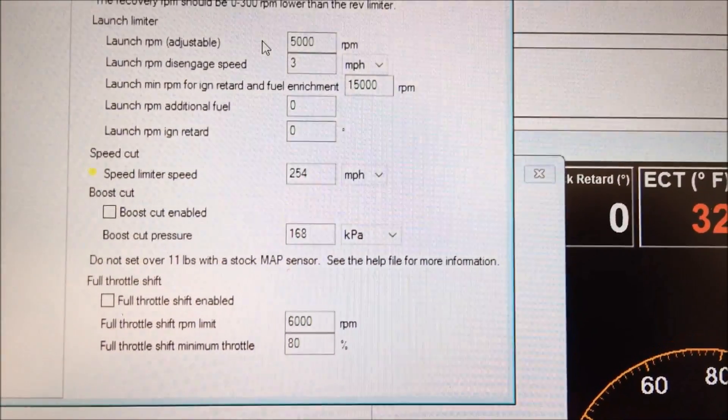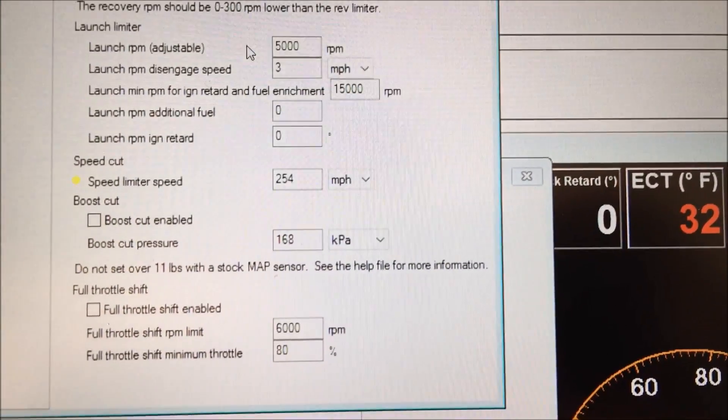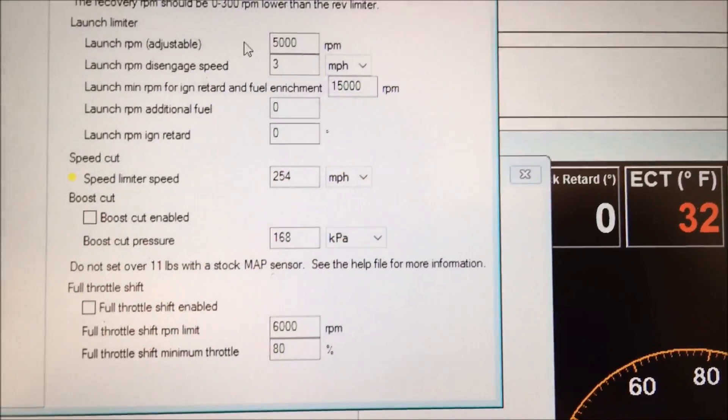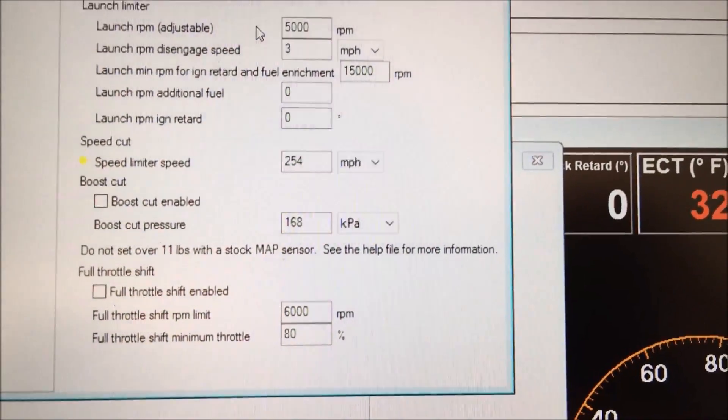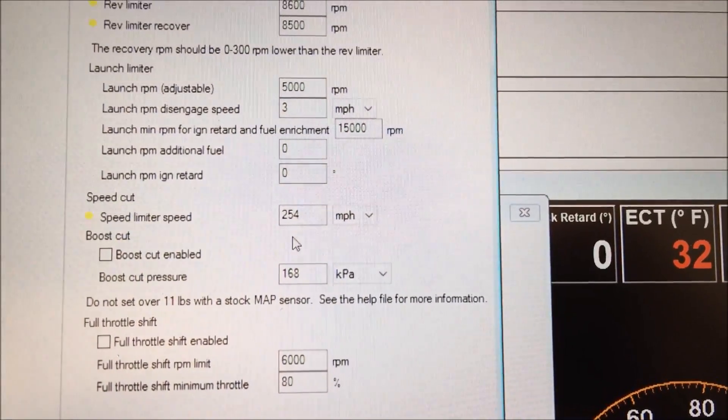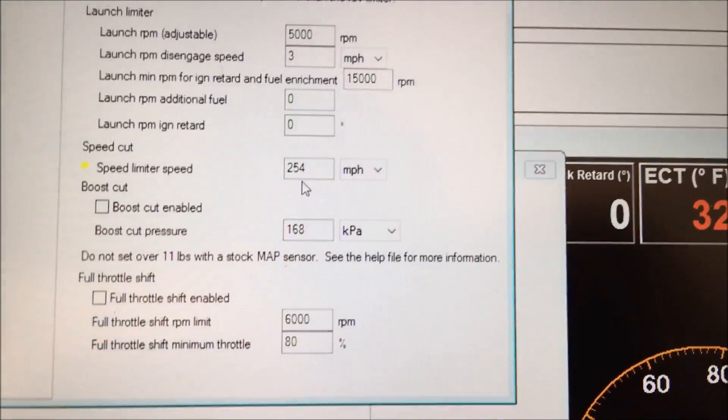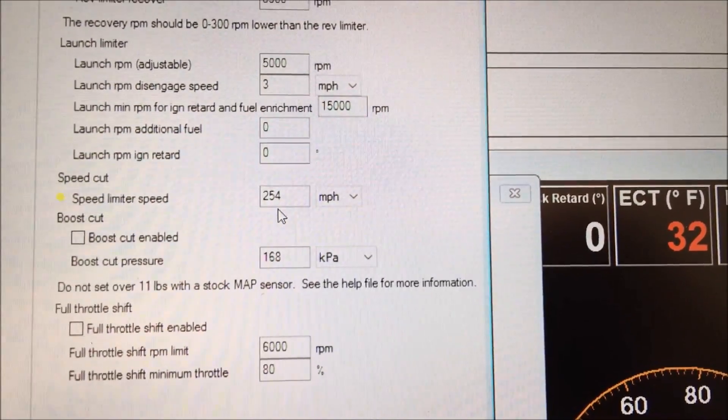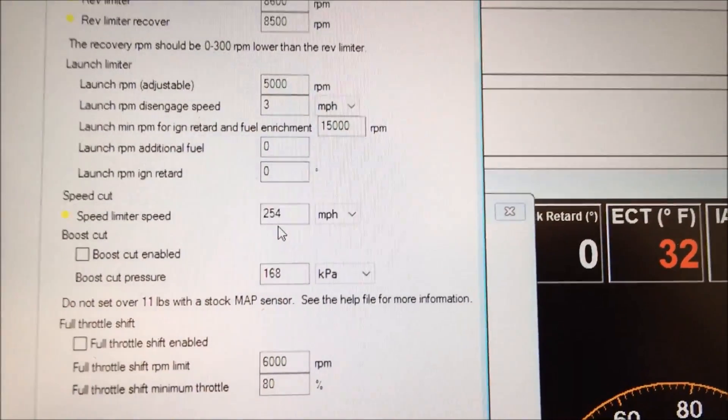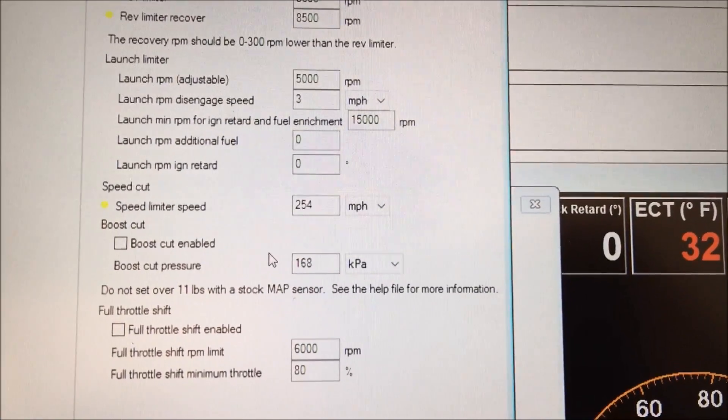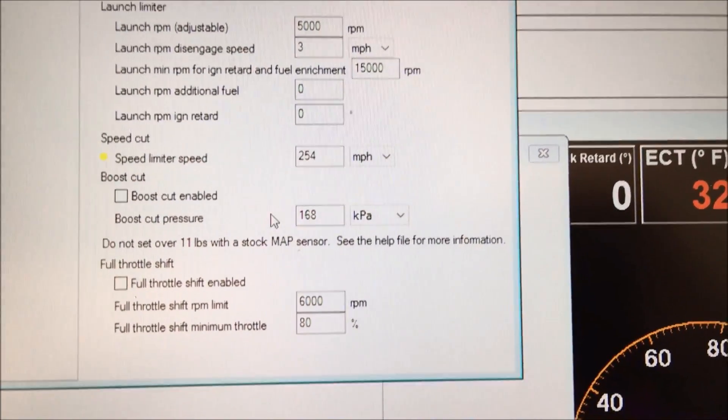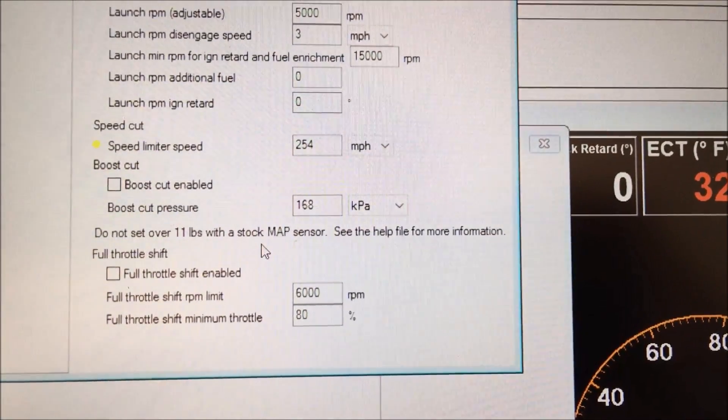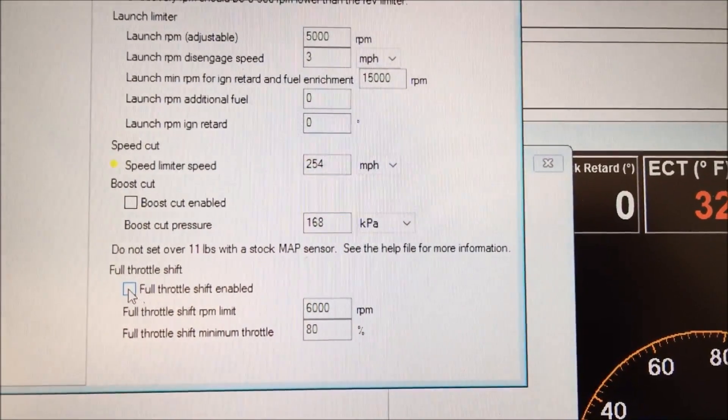Speed cut is basically your governor. I believe our 8th gens are governed at 133, so if you want to remove that limit just increase the miles per hour to some crazy like 254 or 1,000 miles per hour, and then you won't have that limiter. And then boost cut for the turbo guys, I'm not gonna deal with that.